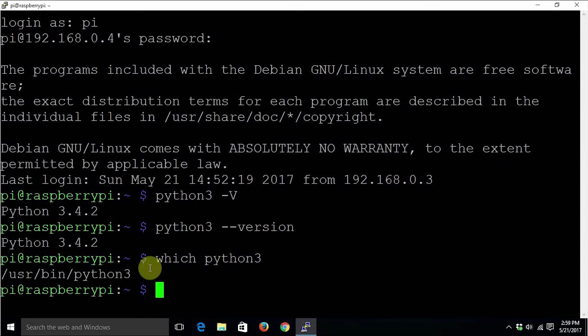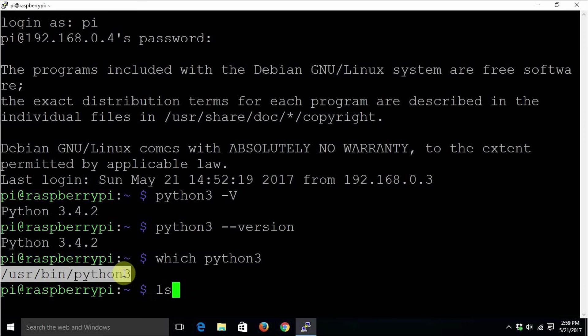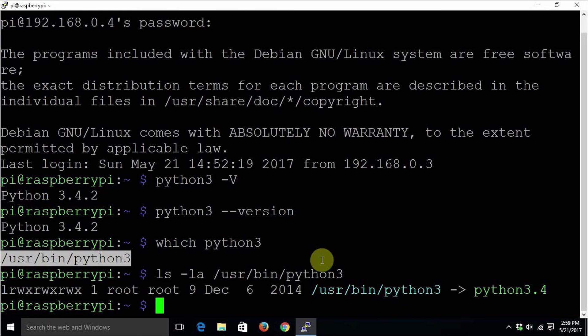The output shows where the Python 3 executable lies. We can even run the command ls minus la. It seems like a symbolic link.